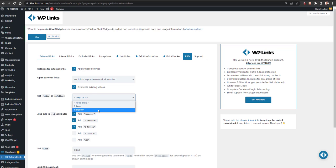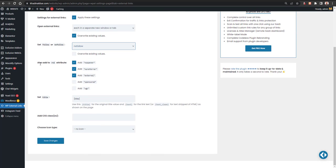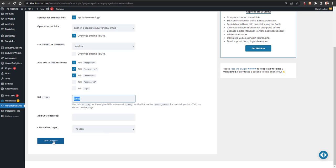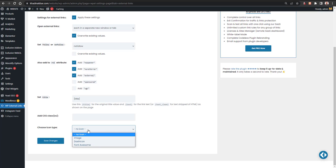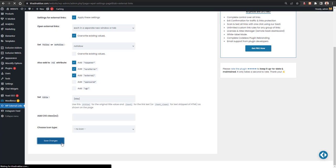For external links I recommend setting them as No Follow. You can also add REL attributes — if it's a sponsored link you'd add sponsor, or you can add external, no-referrer, or no-opener. You can set a custom title for the link; by default the original anchor text or page title will be used. You can also add CSS classes or icon fonts, then click Save Changes.